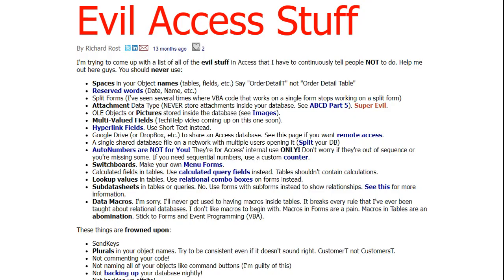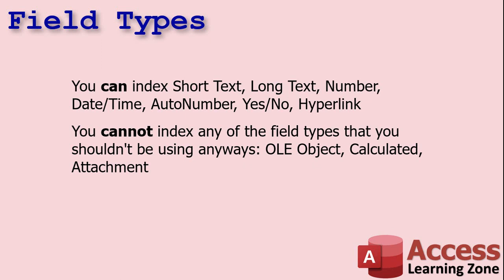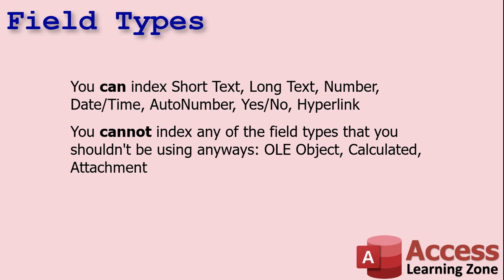Want to see all the evil Access stuff? I've got a page for it — I'll put a link down below. In older versions of Access, you couldn't index memo fields, which are now called long text fields. If you're watching an older version of my lessons, I mentioned you can't index memo fields — you can now, but I don't really see much of a point. It can really be a hit on the performance of your database if you have indexed long text fields, so use those sparingly.